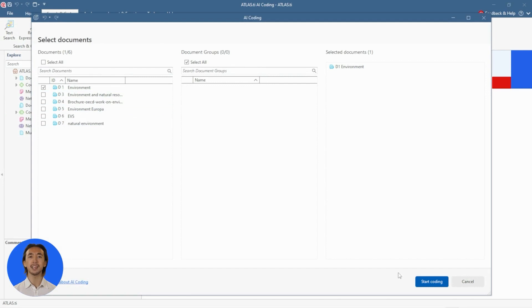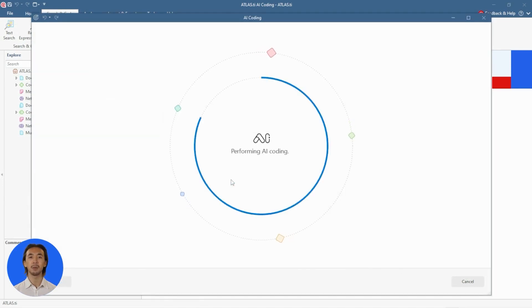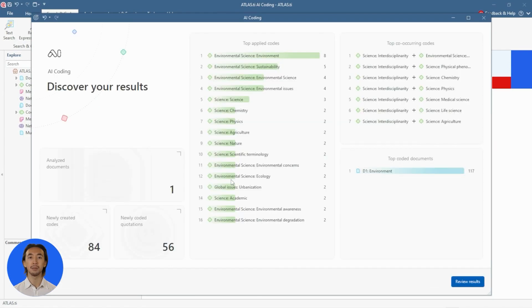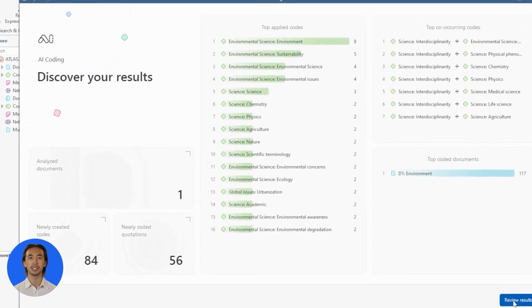AI Coding automatically analyzes your text, breaks it down into paragraphs, and creates quotations. It then uses OpenAI models to apply inductive codes to every quotation.